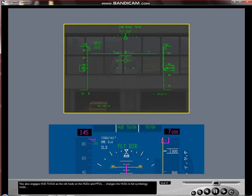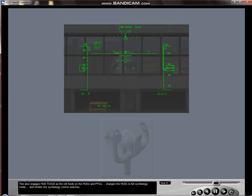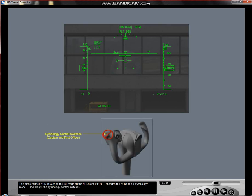This changes the HUDs to full symbology mode and inhibits the symbology control switches.